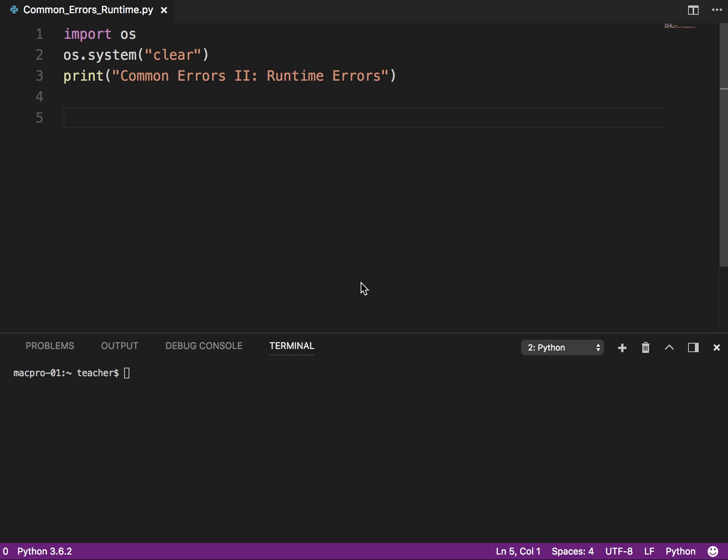Let's look at some more common errors. This time we're going to focus on runtime errors. Now a runtime error is where the syntax of the code is correct, but for some reason the program starts running and then it ends with an error.